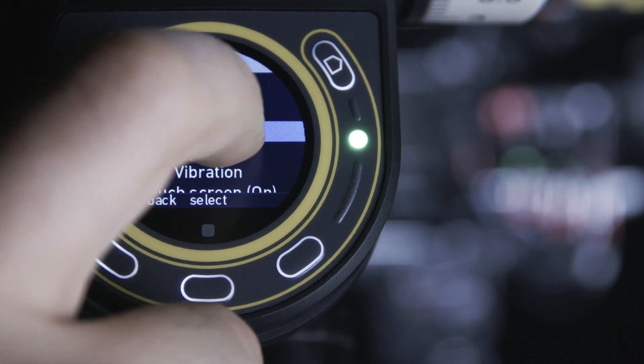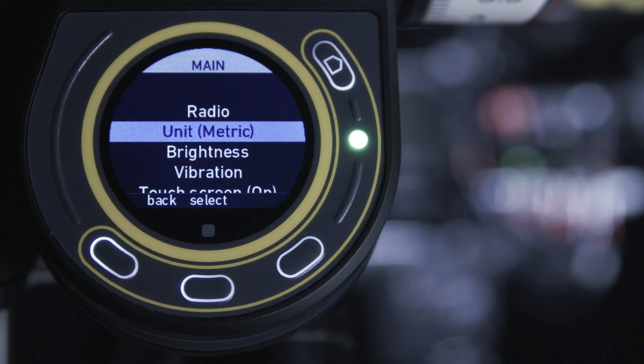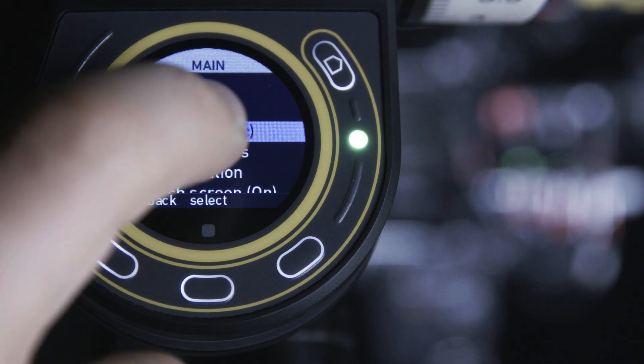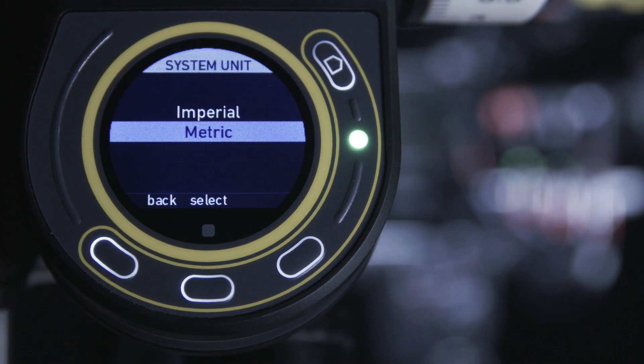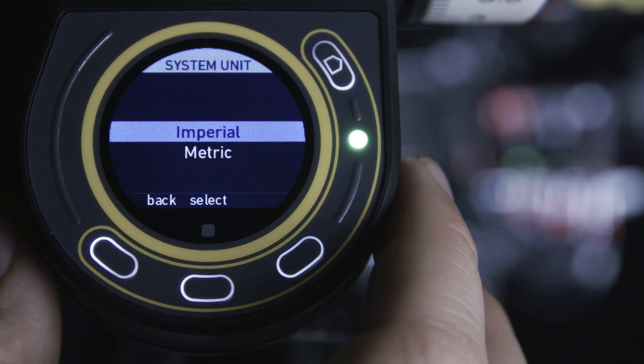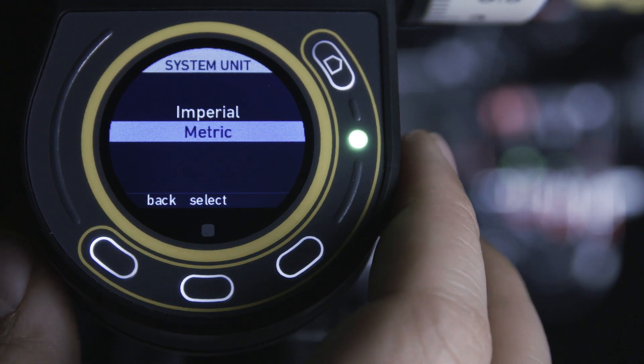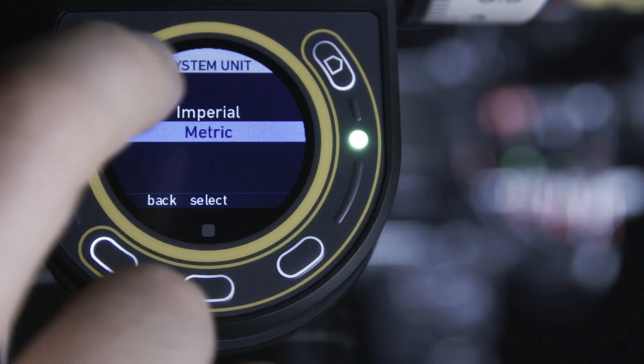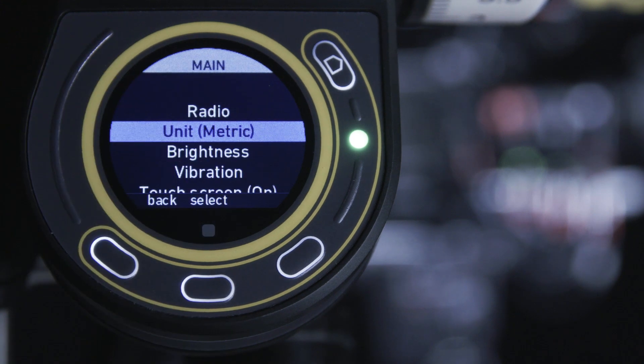In the unit section, you can choose if lens data is displayed in Imperial or Metric. C-PRO will calculate and display lens data in your chosen unit, even if the lens file was created using the other.